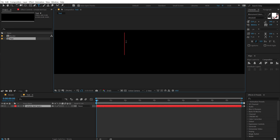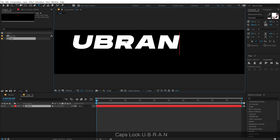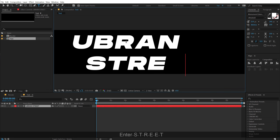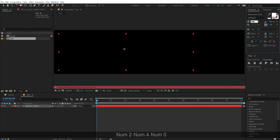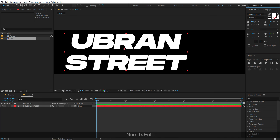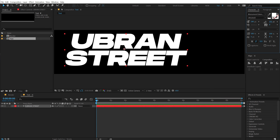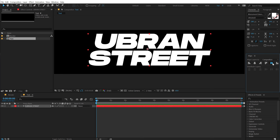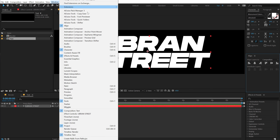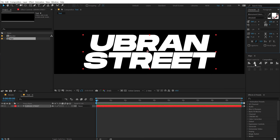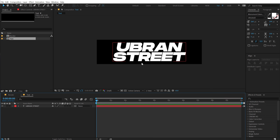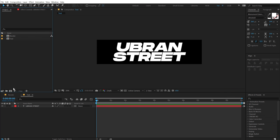I'll type in 'Urban Street' — you're free to type whatever you want. I'll keep the size around 240 and set spacing to 0. Align it to center; if you don't see the Align tab, find it under Windows > Align. I'll set this to around 260 — that looks much better. There we have our text.